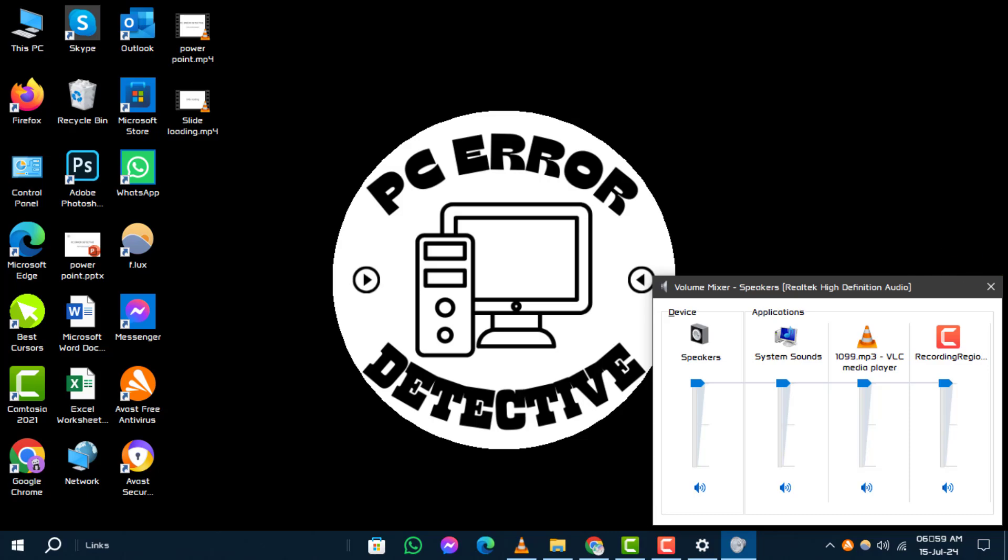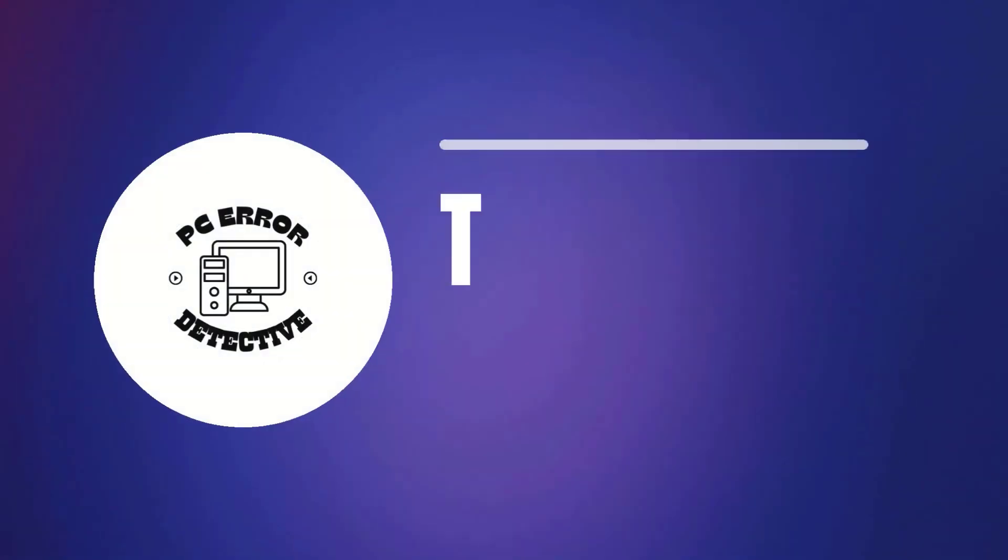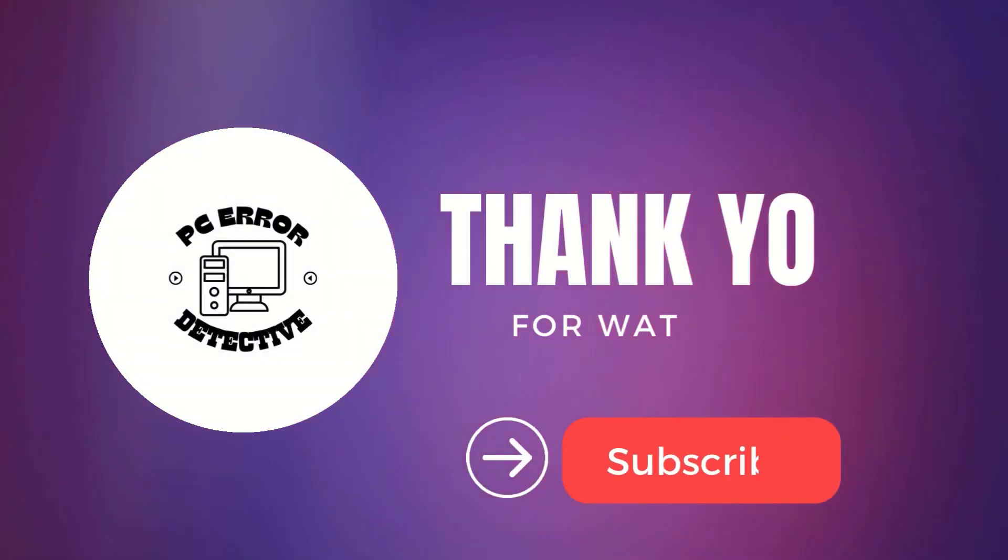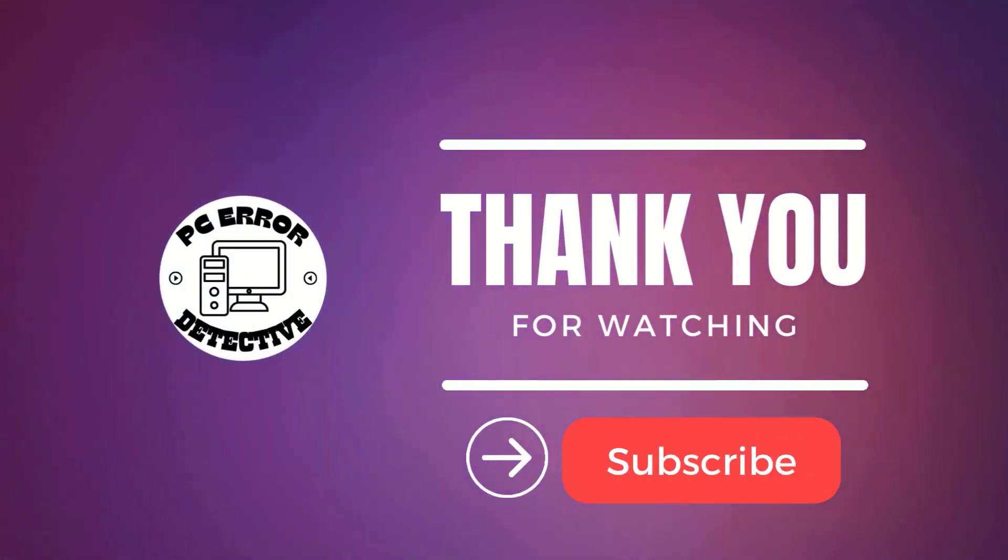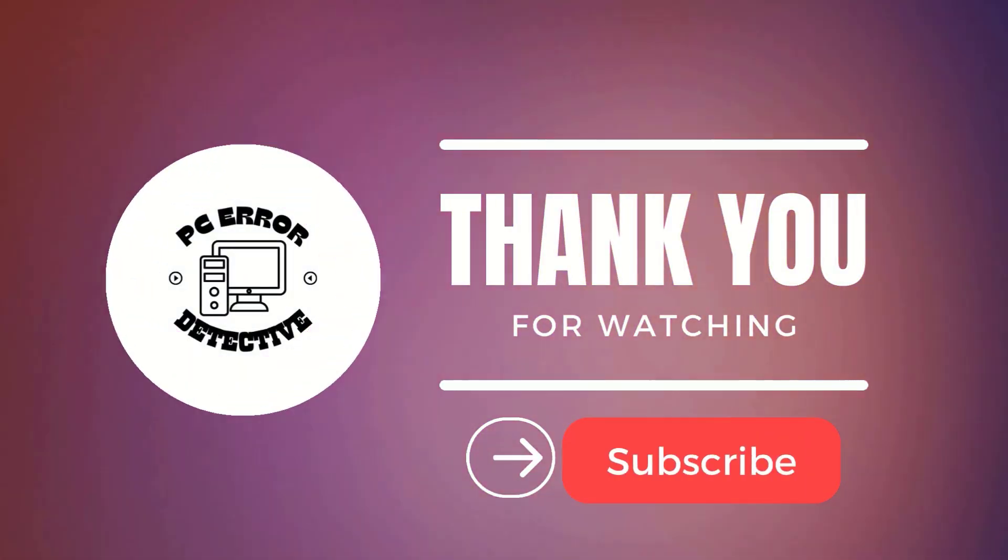Thanks for watching. Remember to like, comment, and subscribe, and stay tuned for more updates.